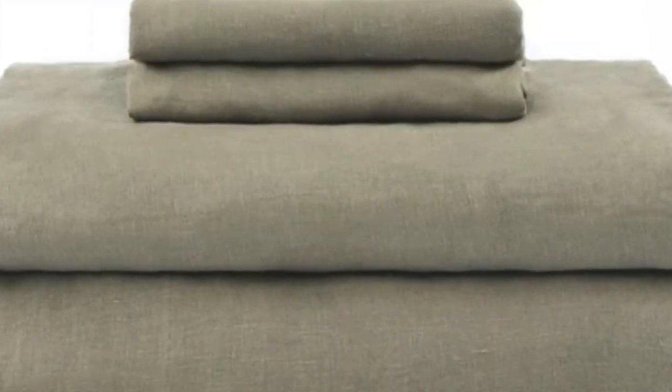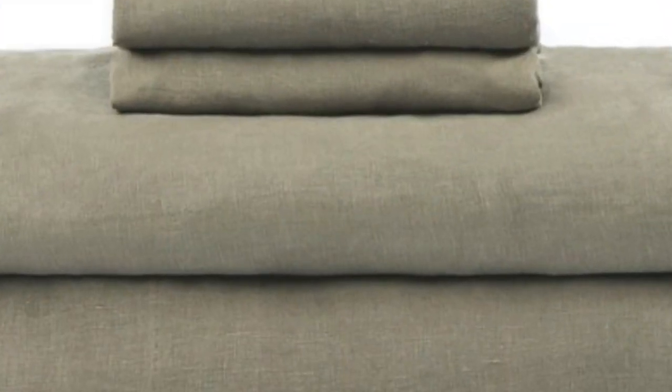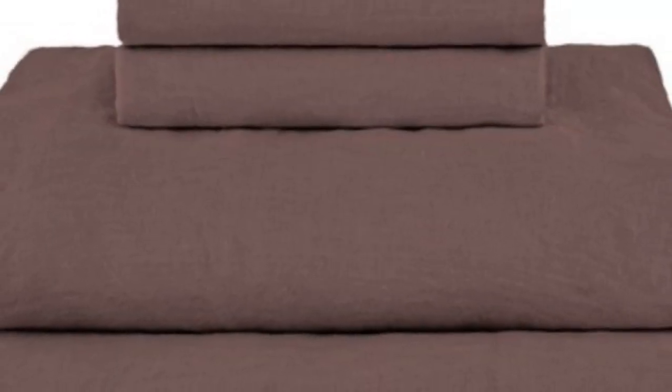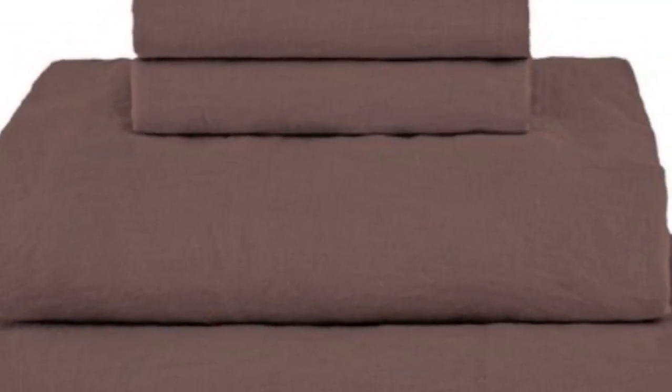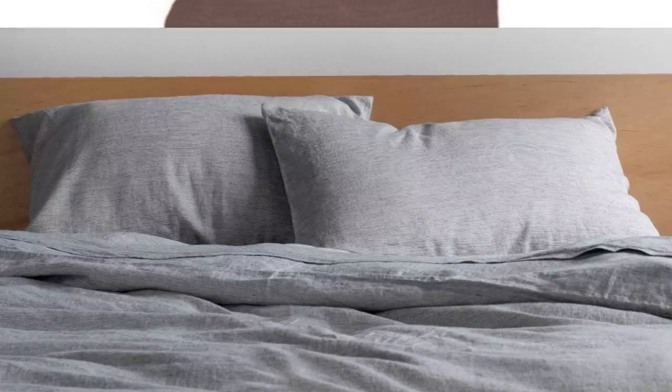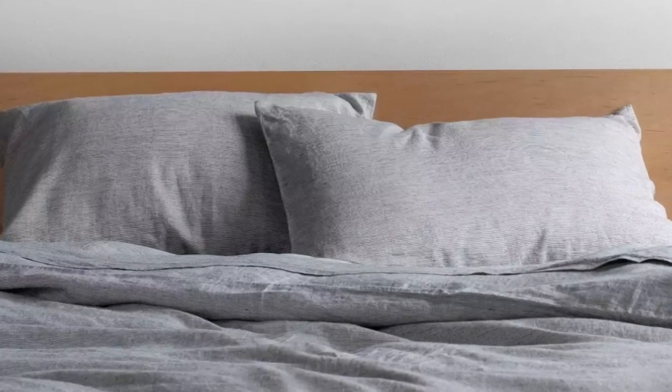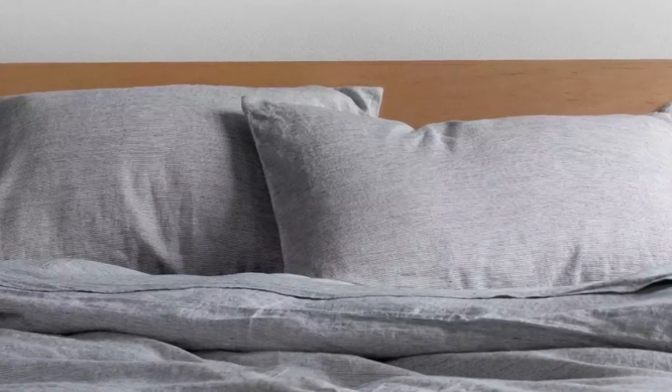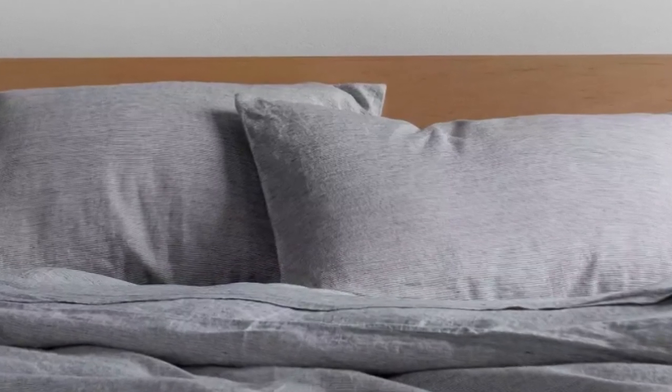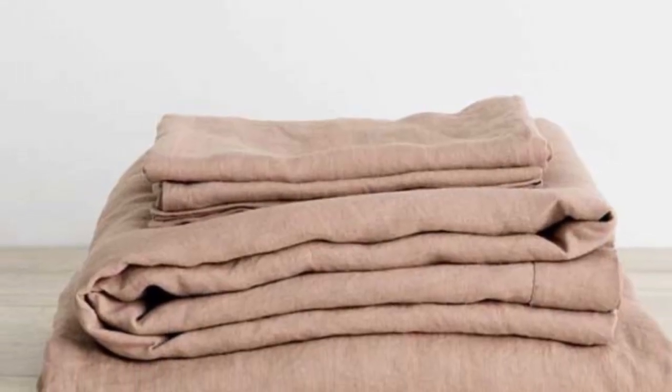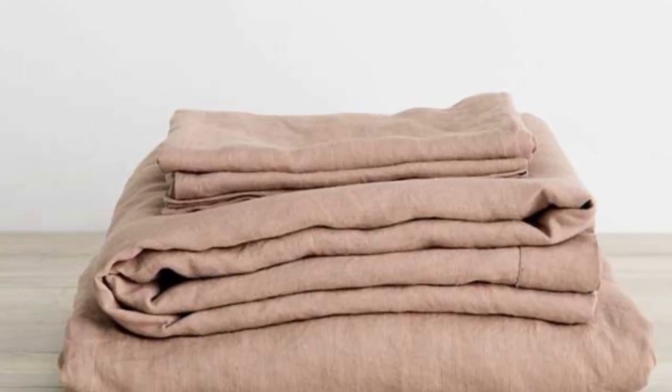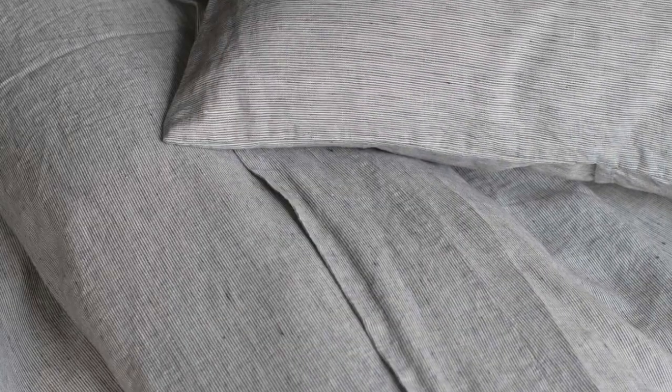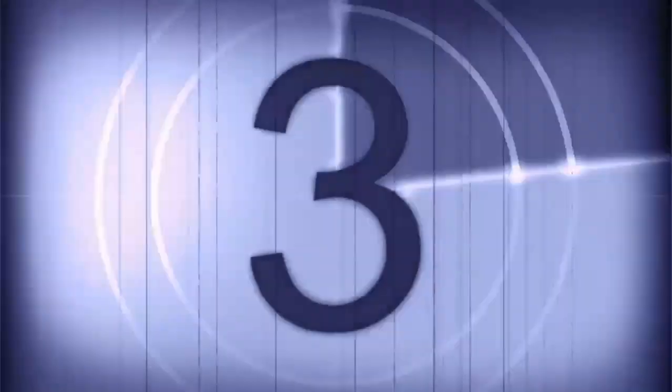Throughout the testing period, we noticed some stretching, as well as slight color fading and pilling on the parts of the sheets we slept on the most. However, these were hardly noticeable and didn't compromise the overall texture or quality of the material. Despite these minor flaws, we think that these sheets come at a fairly reasonable price, considering their luxurious construction, breathability, and overall quality.